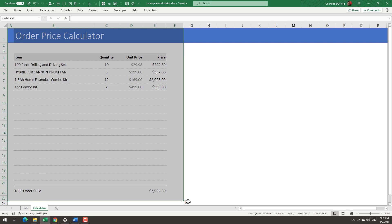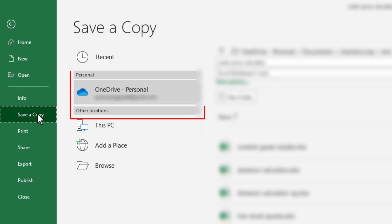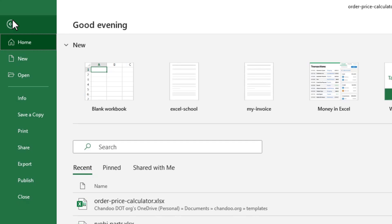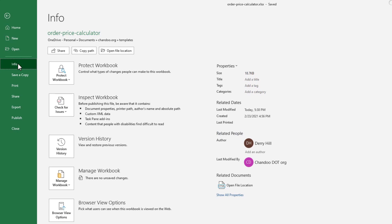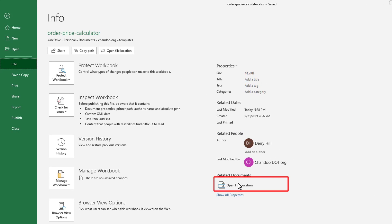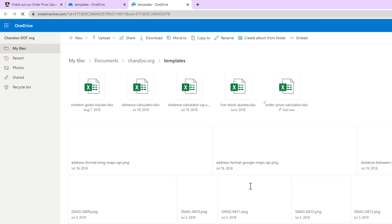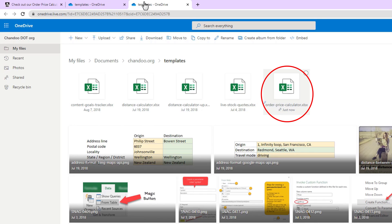Then once you have named it, you want to save this file into your OneDrive. Normally when you create an Excel file and save it, it will go on to your computer or desktop or my documents, but in this case you want to save it to OneDrive. You can go to save a copy and select your OneDrive folder and save it there. Once you have saved that, you can go to the info part of this and then click on open file location. When you click on that, this will open a web page with your file.